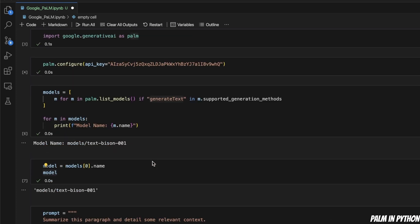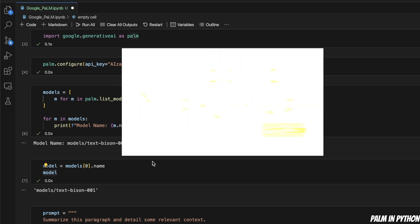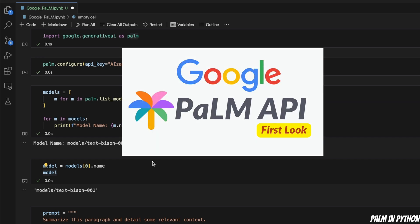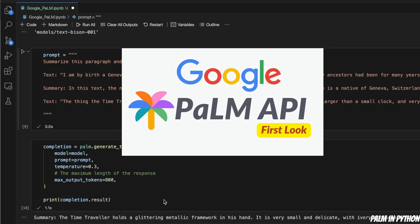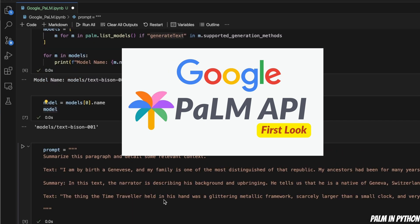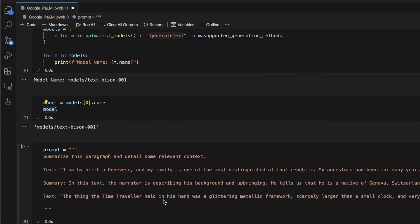If you're interested in learning more about the capability of the Palm API, I have a detailed video on that and I would recommend you watch it. Now let's look at how we can integrate the Palm API within LangChain.